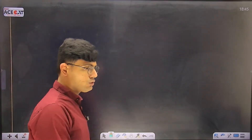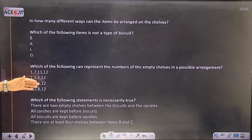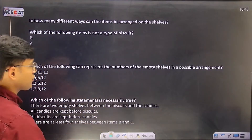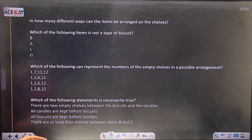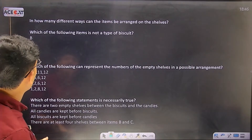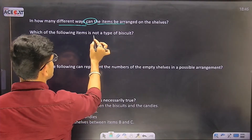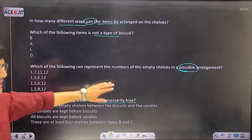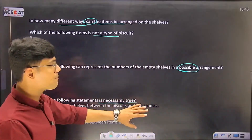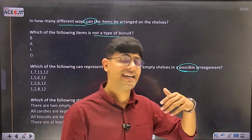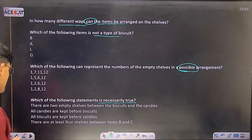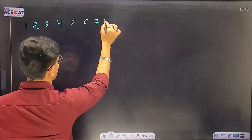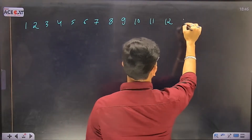Let's look at the questions. There are four questions total - one is TITA type and the other three are MCQ type. So we can easily grab 12 marks if we complete the set. Let me write out the shelf numbers 1 through 16 - we have 16 shelves.